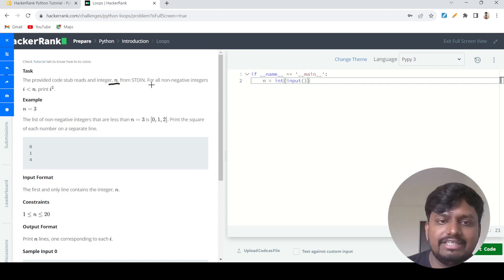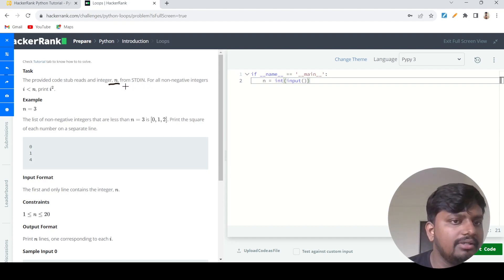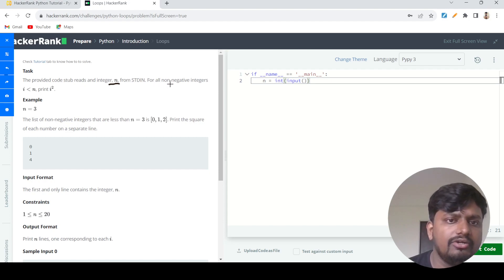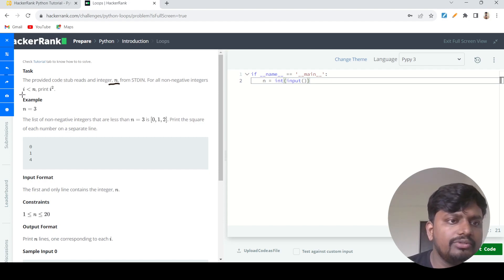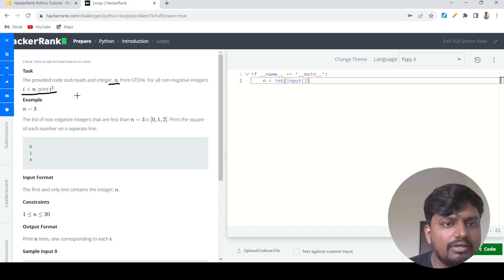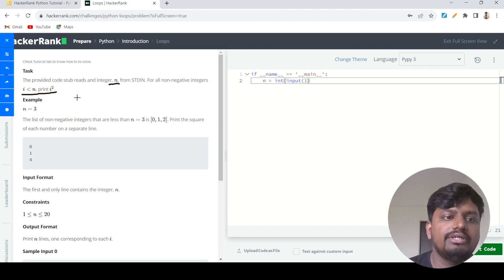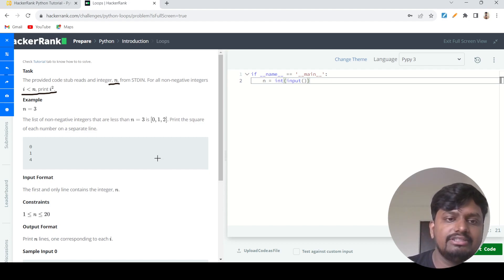From the standard input it will read a number n which will be a non-negative integer. What you need to do is print all the values which start from zero, go till that number n, and print all the squares of those digits. Let's say the given number is three.